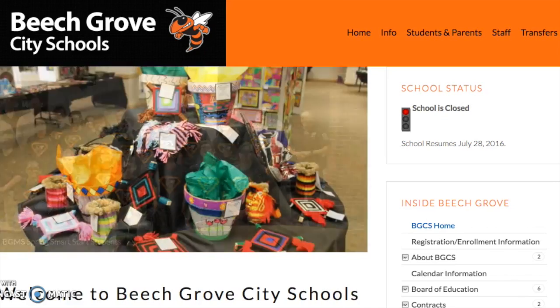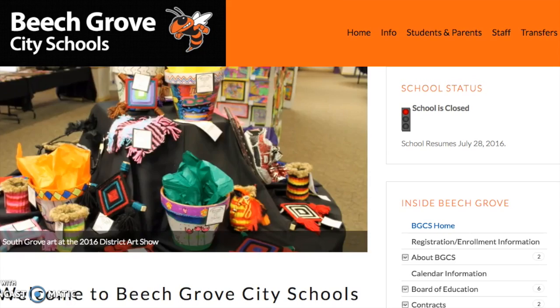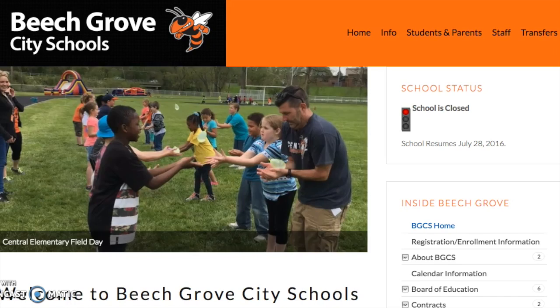Welcome to Beach Grove City Schools. You are watching this video if you are interested in getting information to enroll a new student in our online portal.